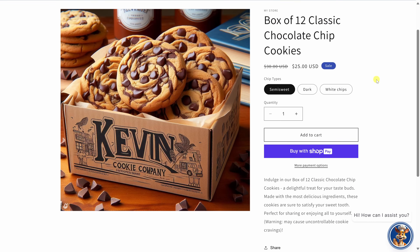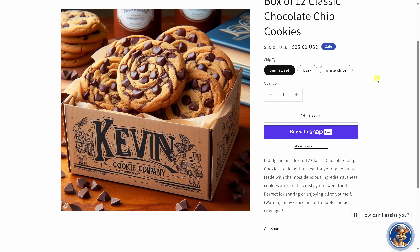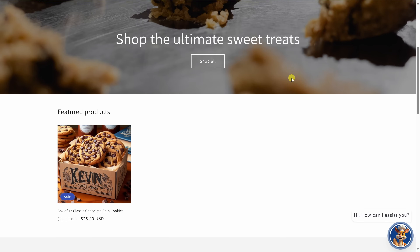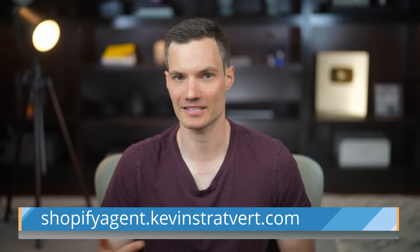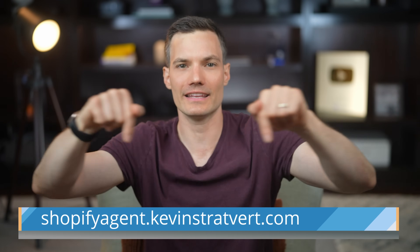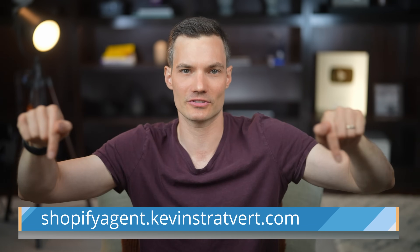Before we begin, you'll need to have an existing Shopify store. If you don't have one yet, I've linked a video in the description down below that walks you through how to set up a store step by step. Honestly, Shopify is one of the easiest ways to sell products online. Once you have a store up and running with some existing products, visit the link right here at the bottom of the screen.